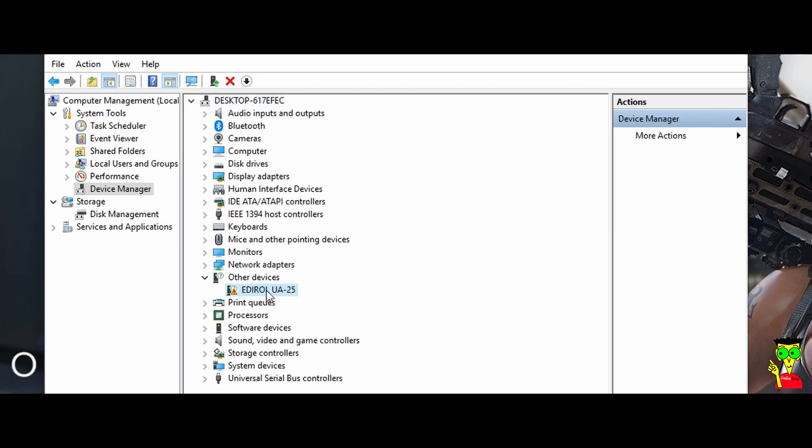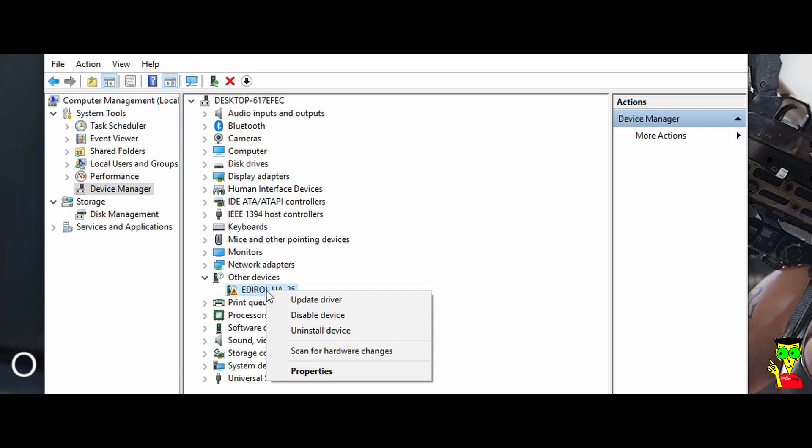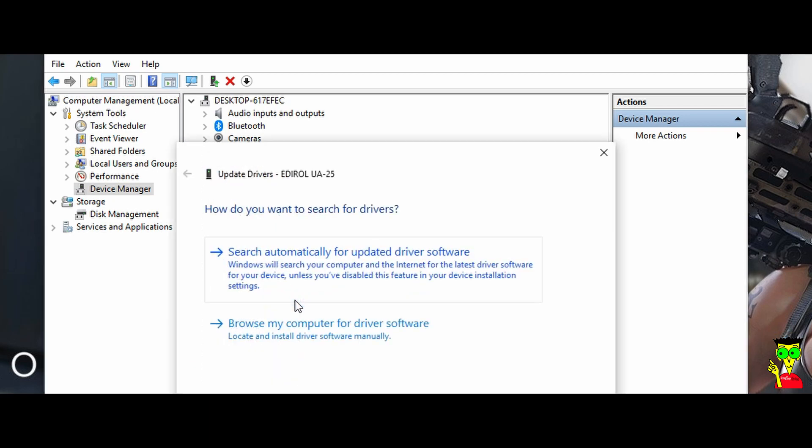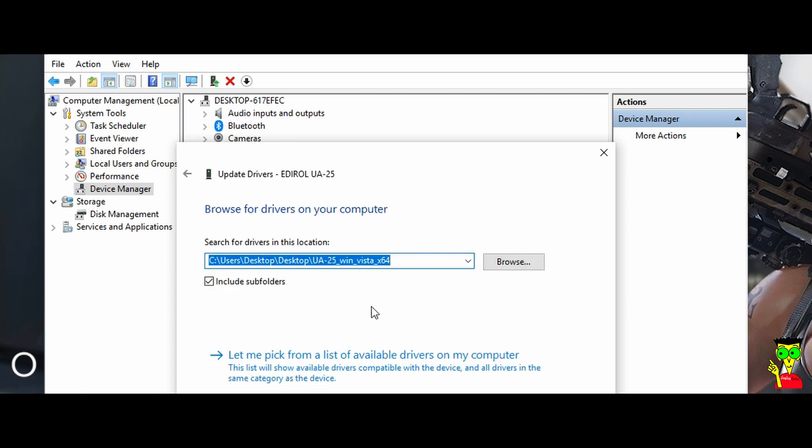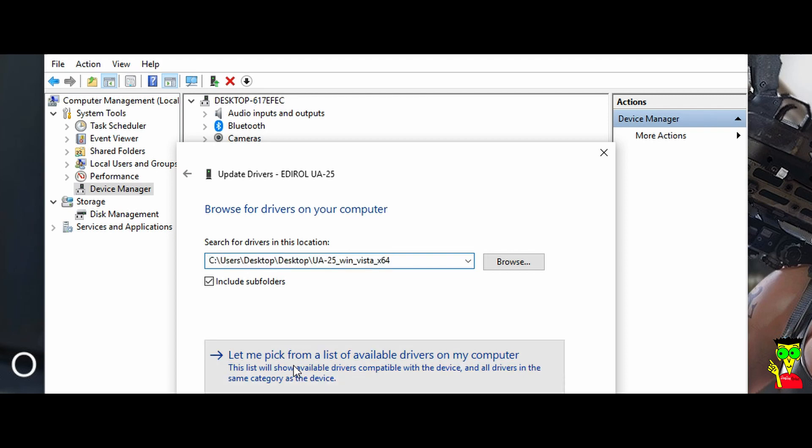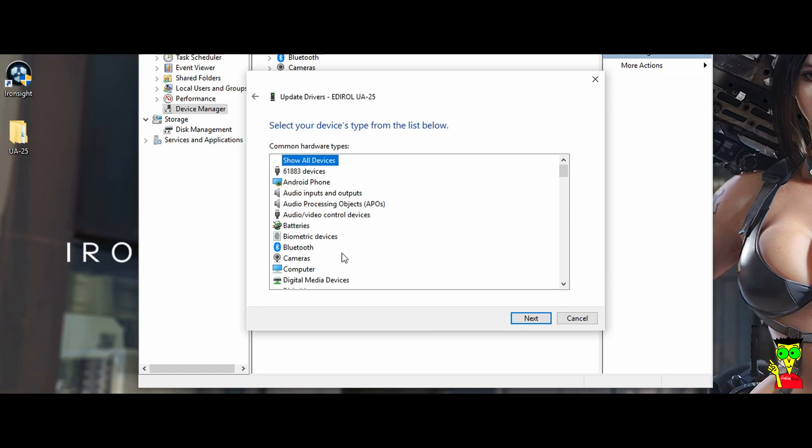what are you going to do here? Right click on this, update driver. Browse my computer for driver software. Here, you click on this, let me pick from a list of available drivers on my computer. Click on it.